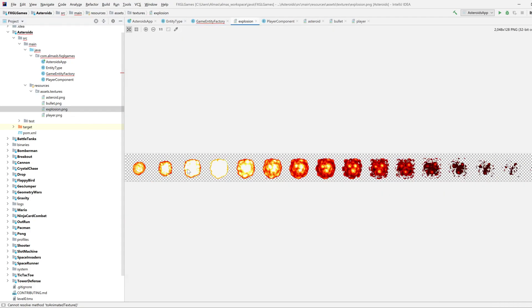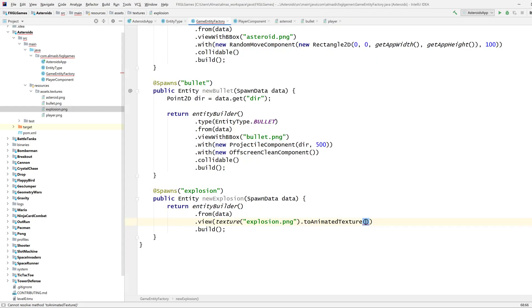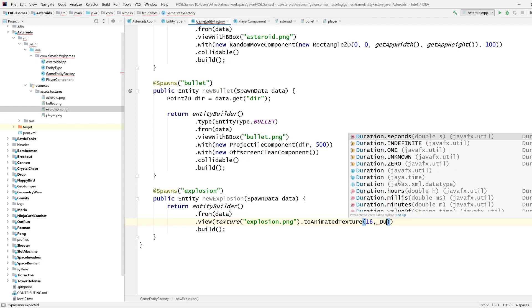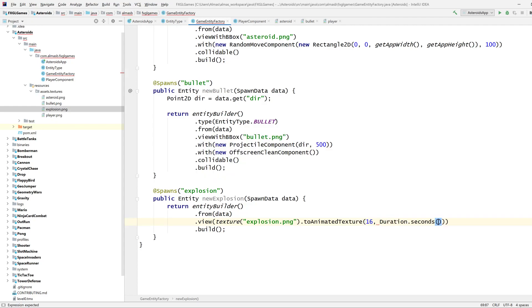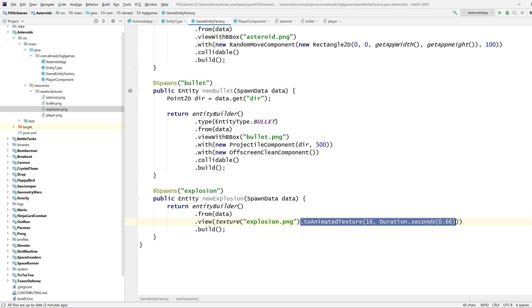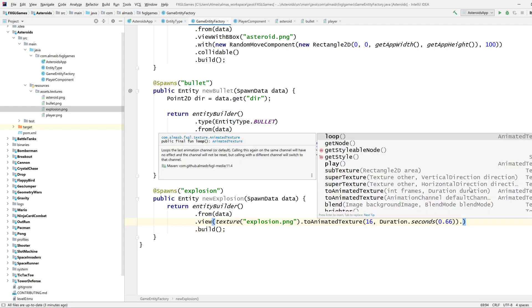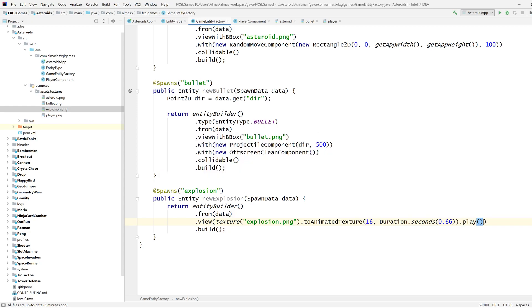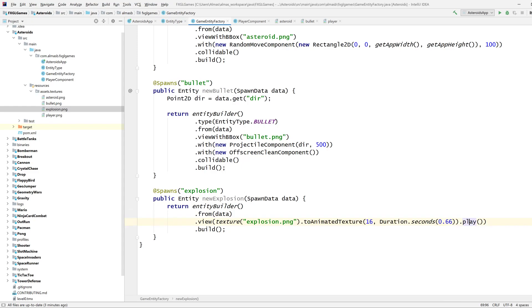And you can then call to animate a texture. The frames are in one row, so I can just say number of frames here and the duration I want the animation to be. Number of frames: 1, 2, 3, 4, 5, 6, 7, 8, 9, 10, 11, 12, 13, 14, 15, 16, so we've got 16 frames. The duration I want is something like 0.66 of a second. I don't want it to be full second. And then once you've done that, it will give you back an animation texture and don't forget to then either loop or play because the texture that's given back doesn't do anything by default. So you have to either make it play once or loop the animation.